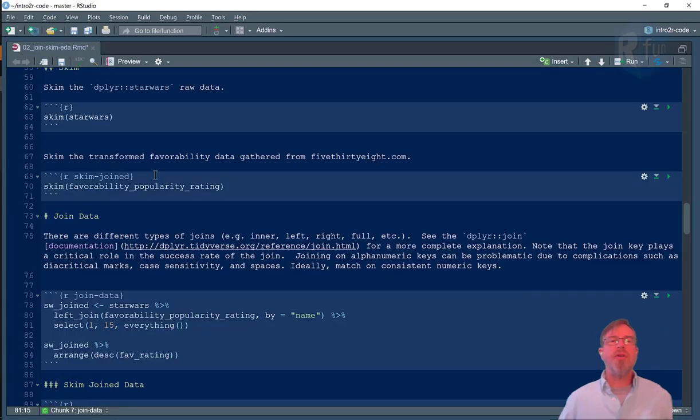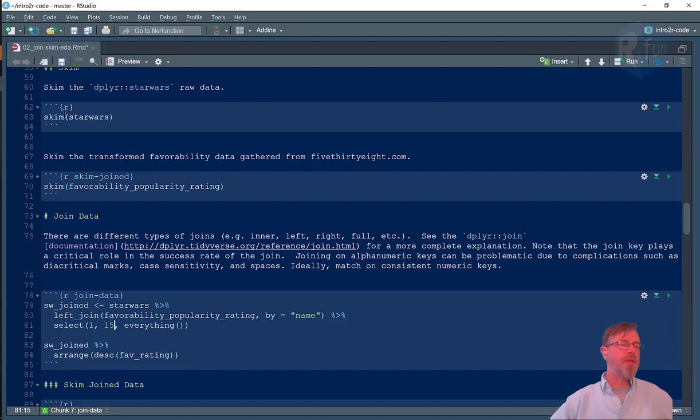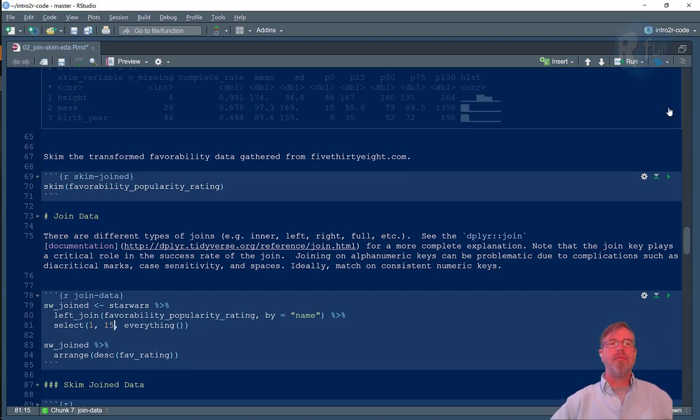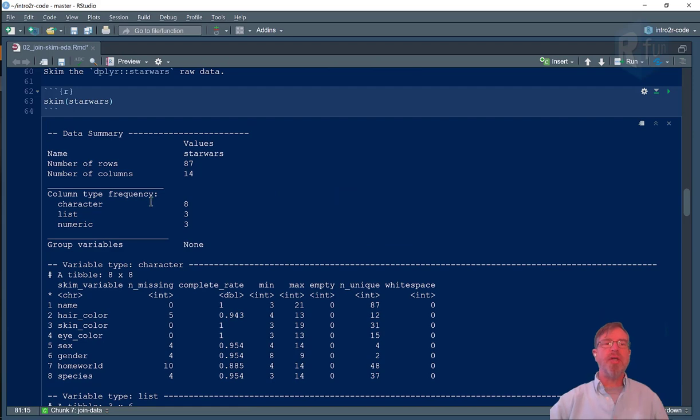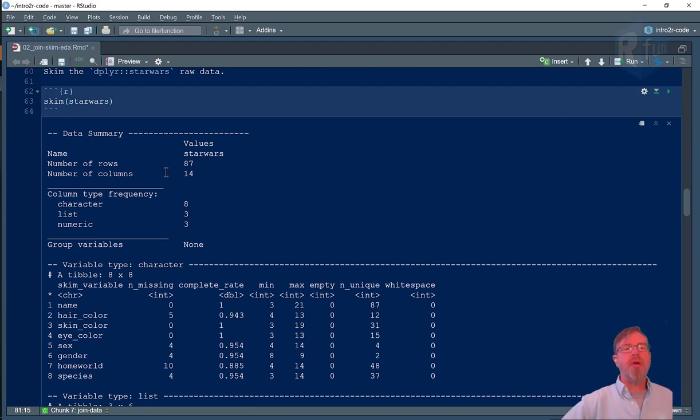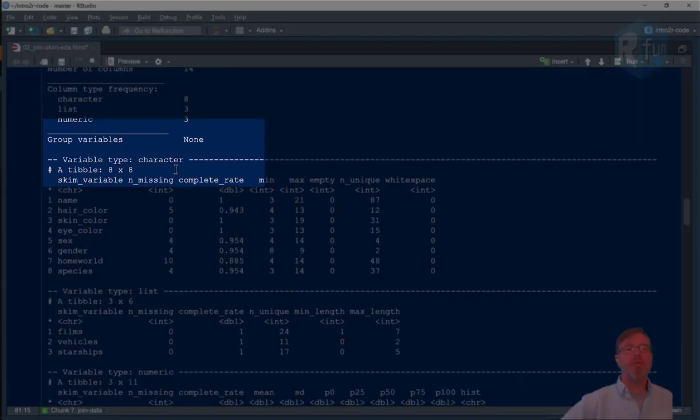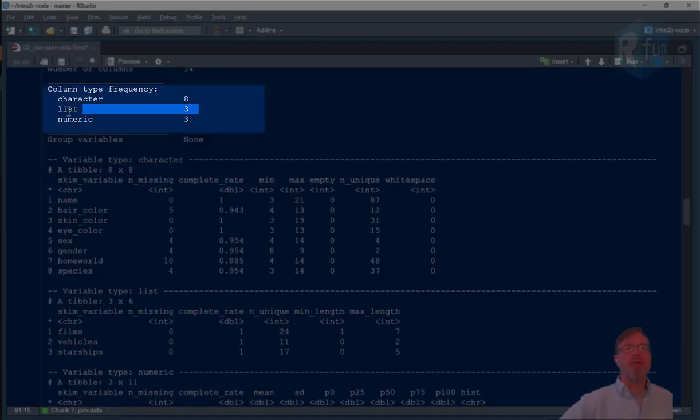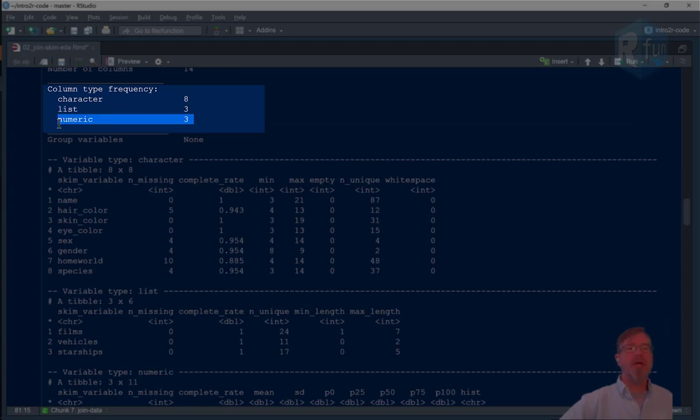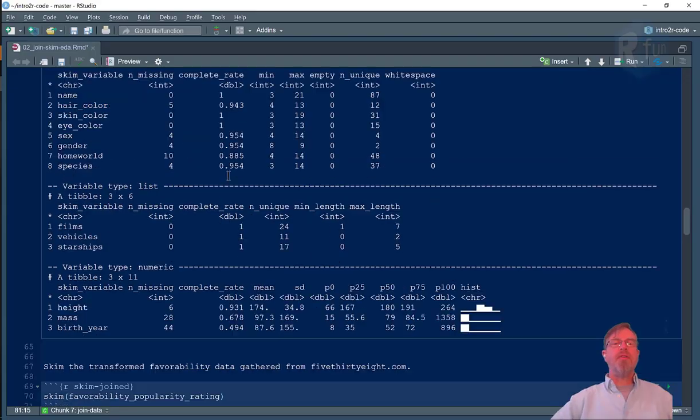Before we do a join let's use the skim function of Skimmer. If we use the skim function on the Star Wars data frame it returns information that we already know and could have gotten in other places but it's handy here: 14 columns, 87 rows. Data frame is called Star Wars. We can see that three of those columns are list character type, three are numeric, and the remaining eight are character or string data.